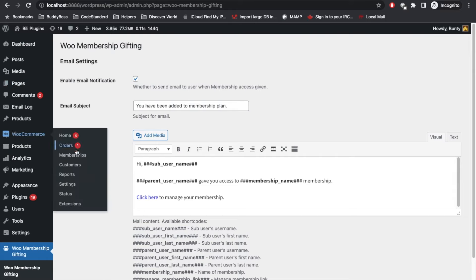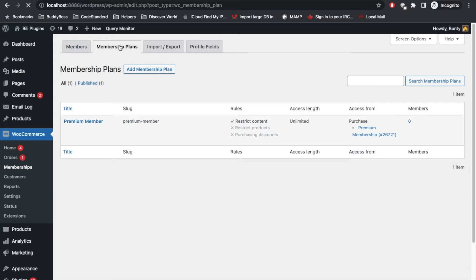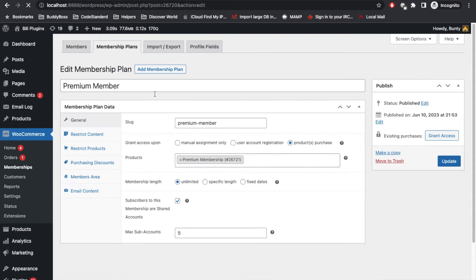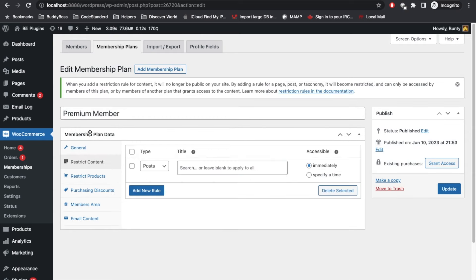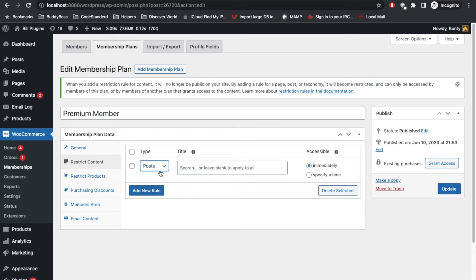Once this is done, what you can do is create a membership first. I have already created a membership plan, so let me go to that. I have created this plan called Premium Member, and I have restricted content with this membership to all the posts.